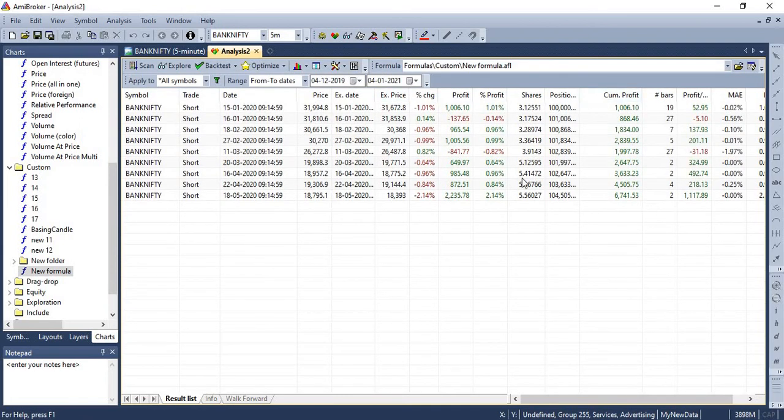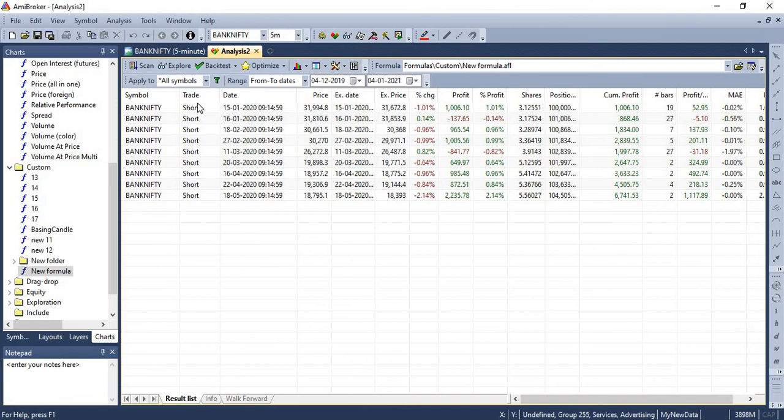And you're seeing different set of results along with the list of trades. So you can run your backtest and see which backtest provides you with the optimal results. And you can add any other confirmation signals along with this to improvise the strategy further.